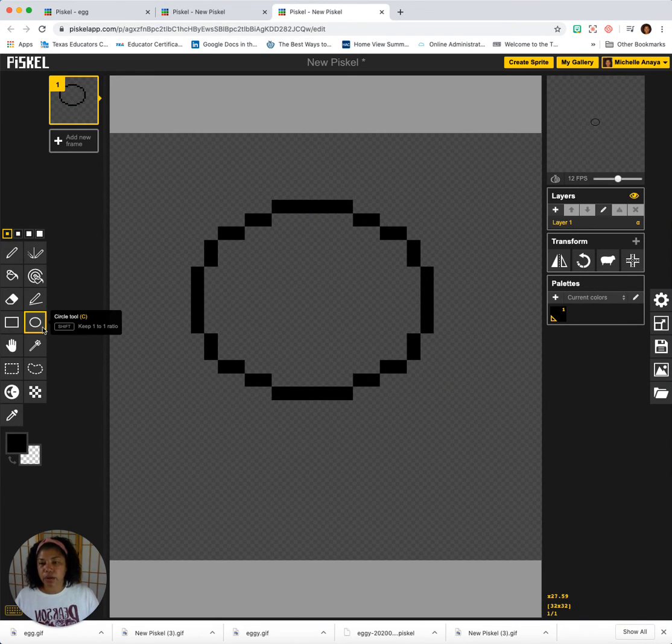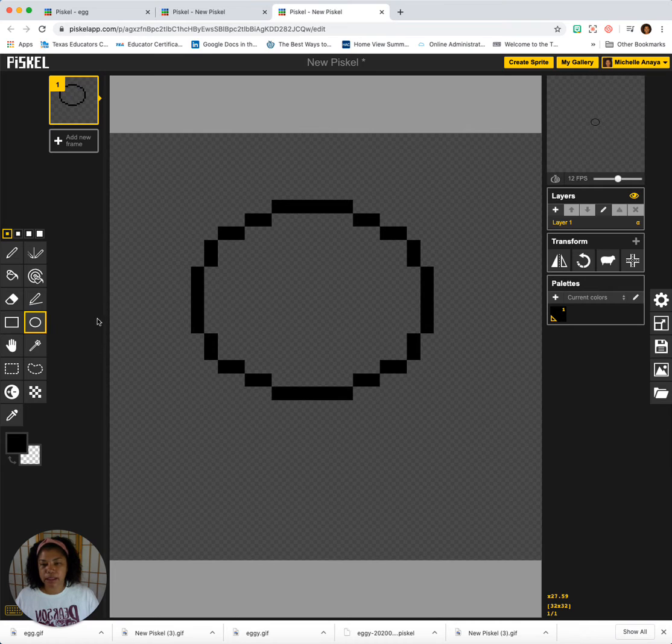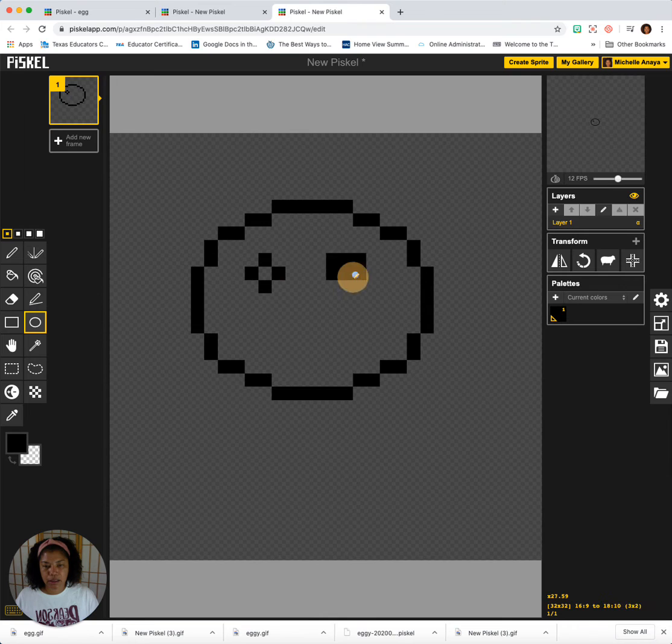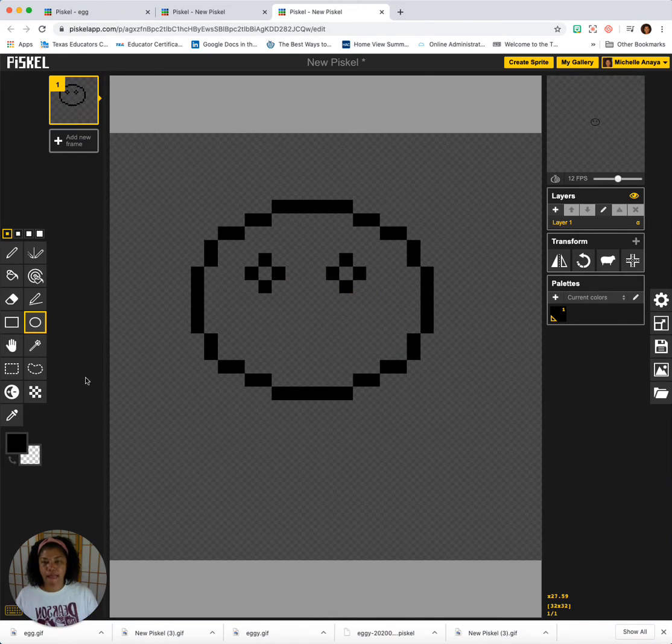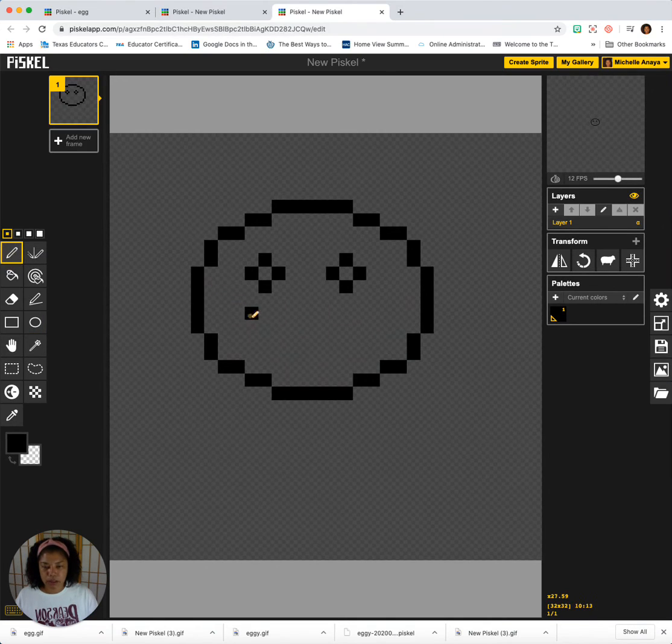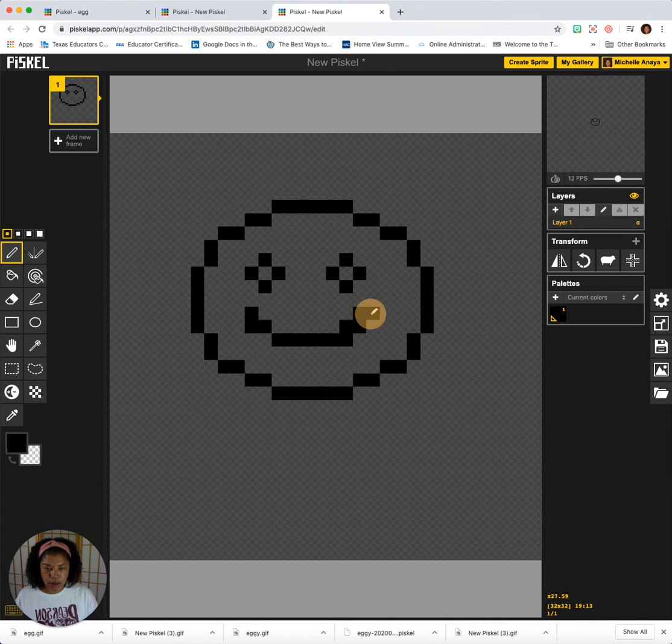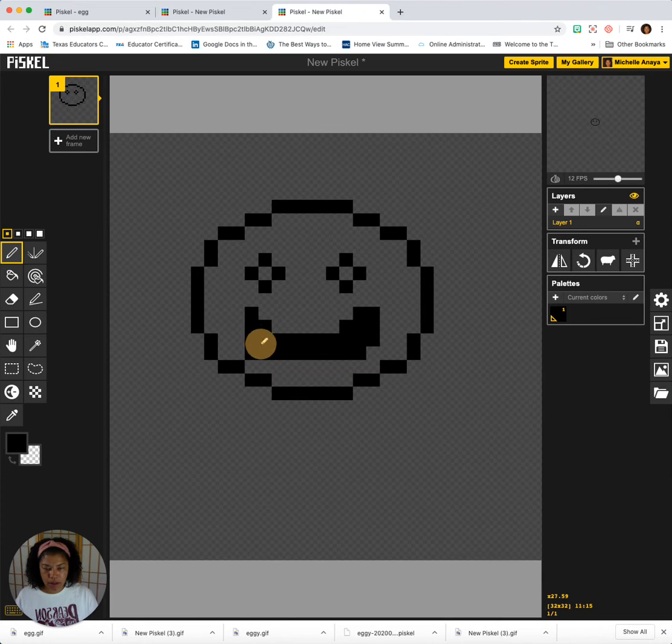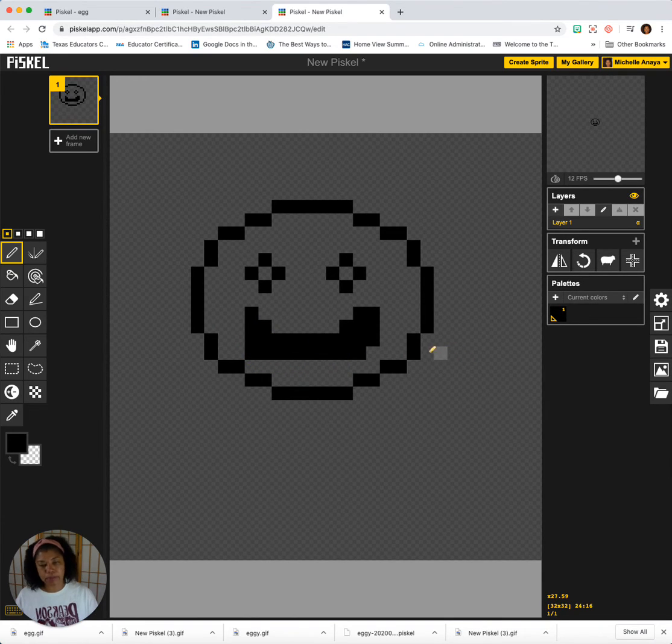Alright, so let's give him some eyes. And I'm going to give him a mouth. So I'm just going to draw that mouth out. There we go.